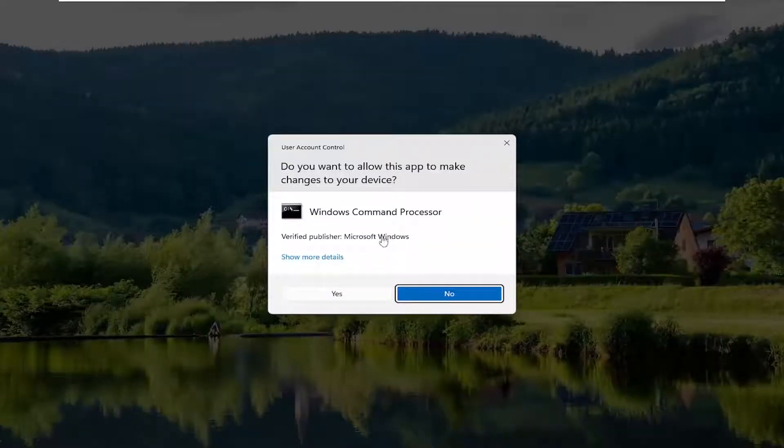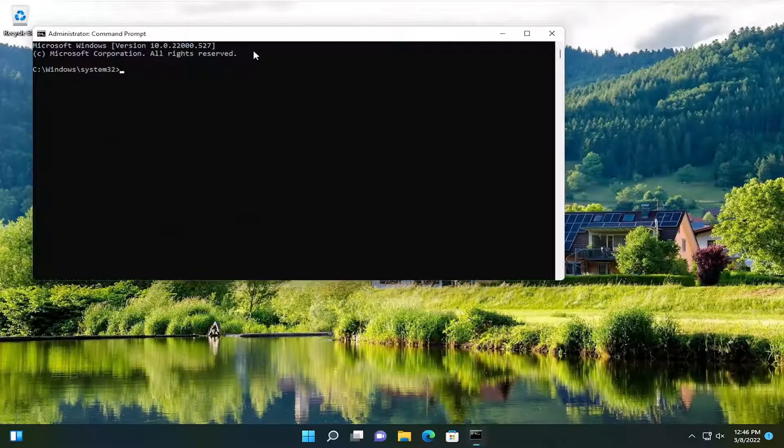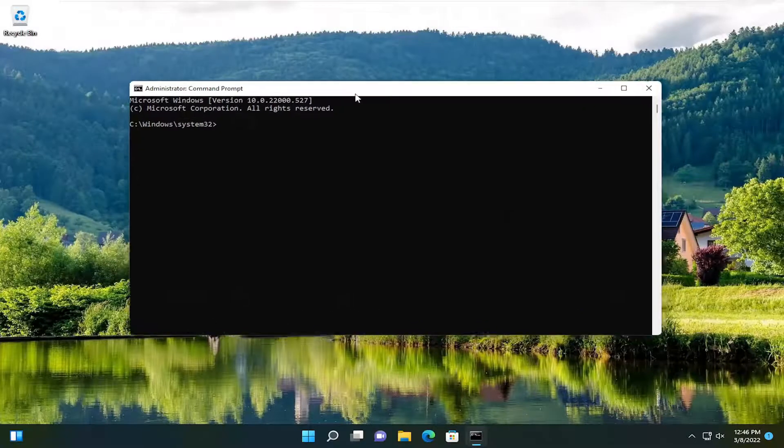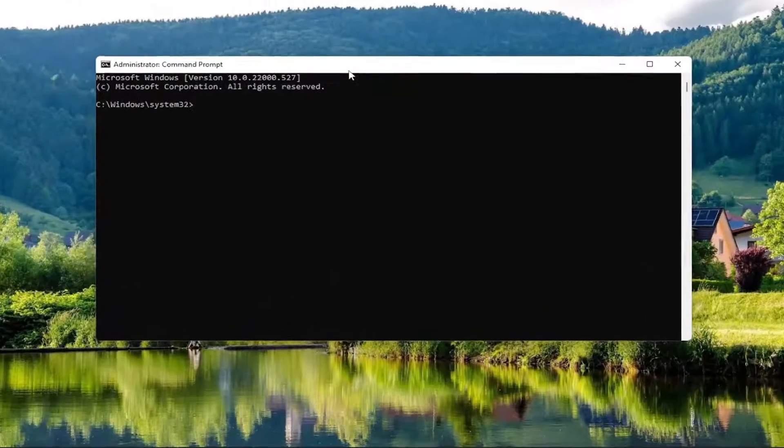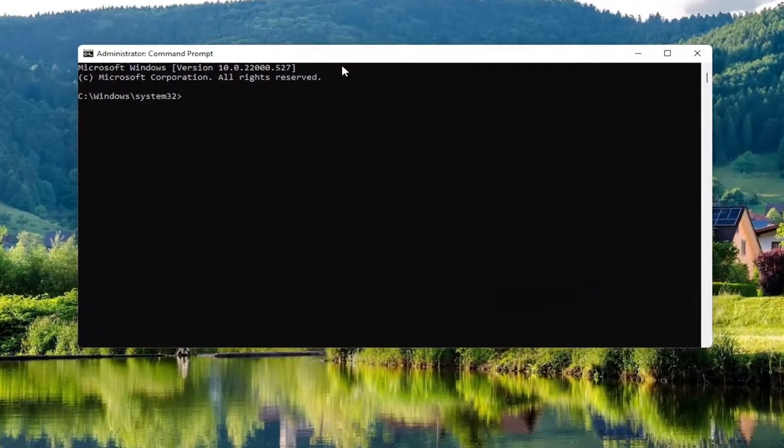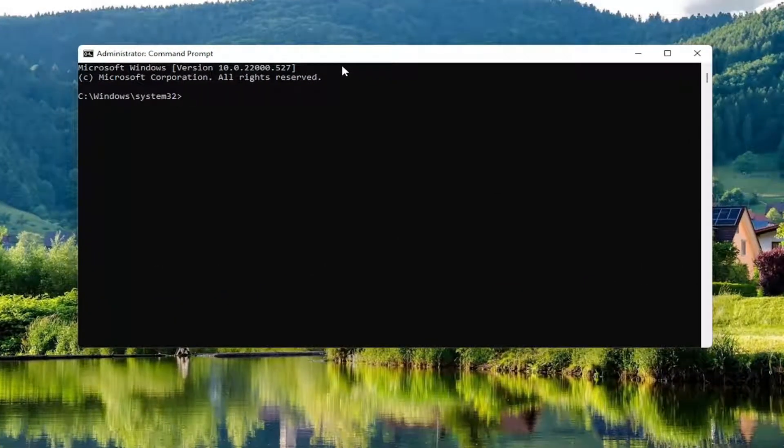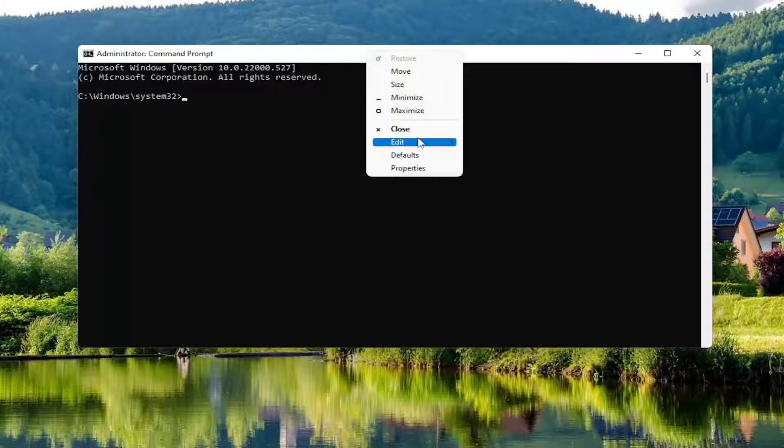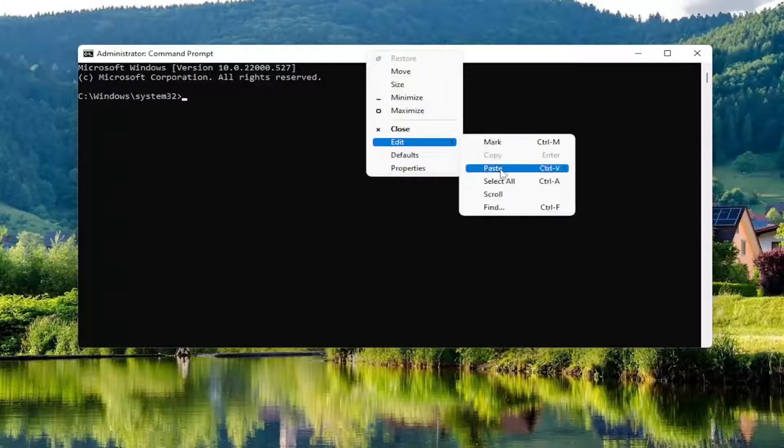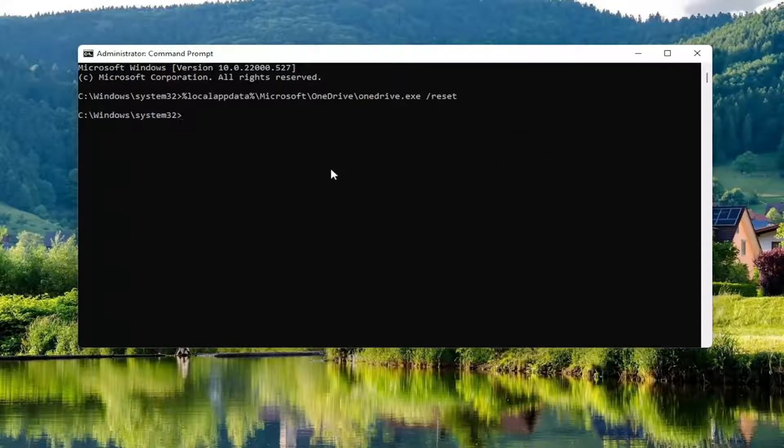If you receive the User Account Control prompt, go ahead and select Yes. Now I have a command in the description of my video. I want you to copy it, and then go up to the top bar of the Command Prompt window, right-click on it, select Edit, and then select Paste to paste it in.